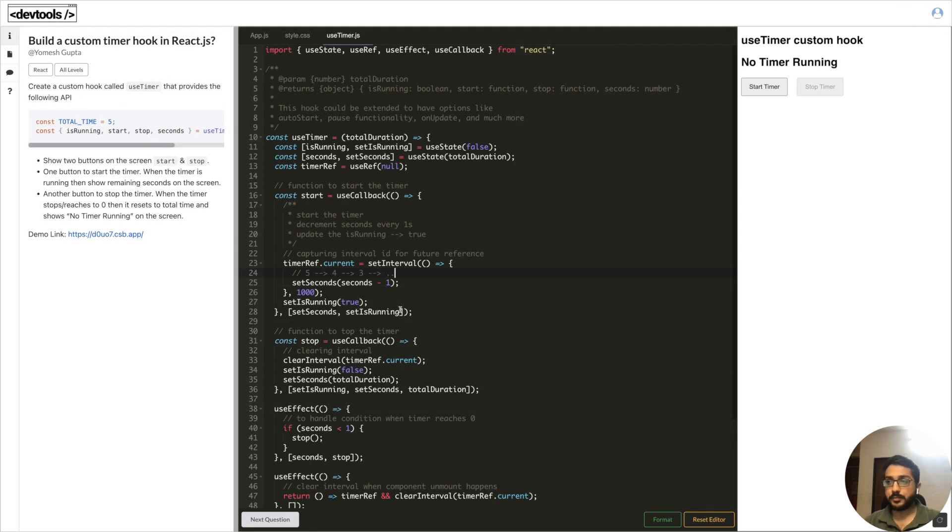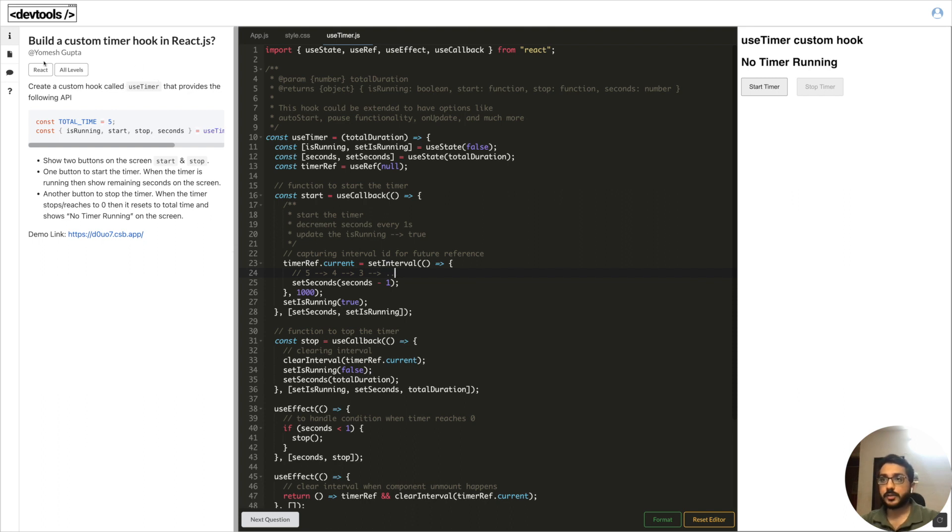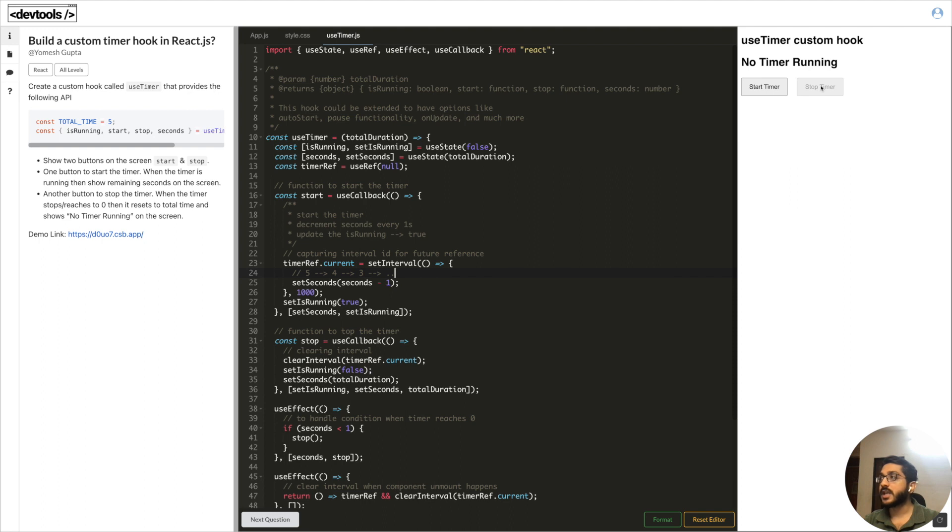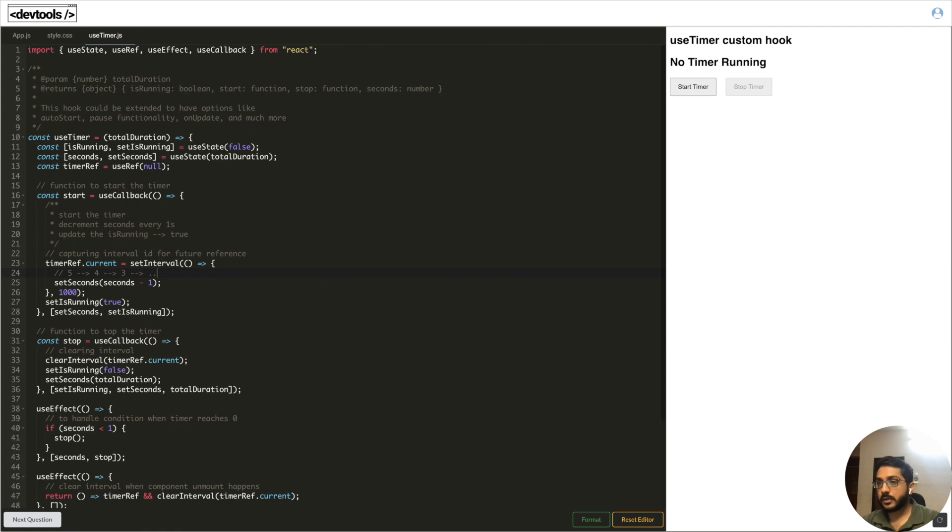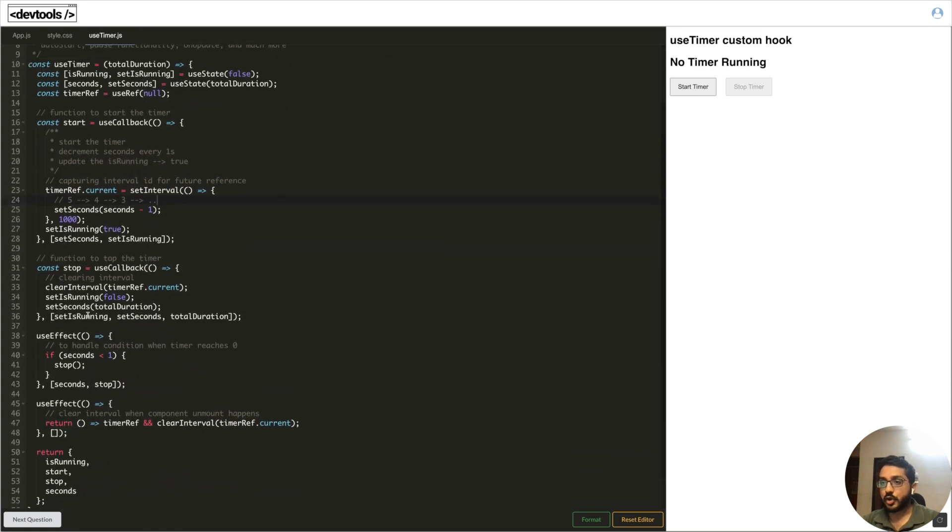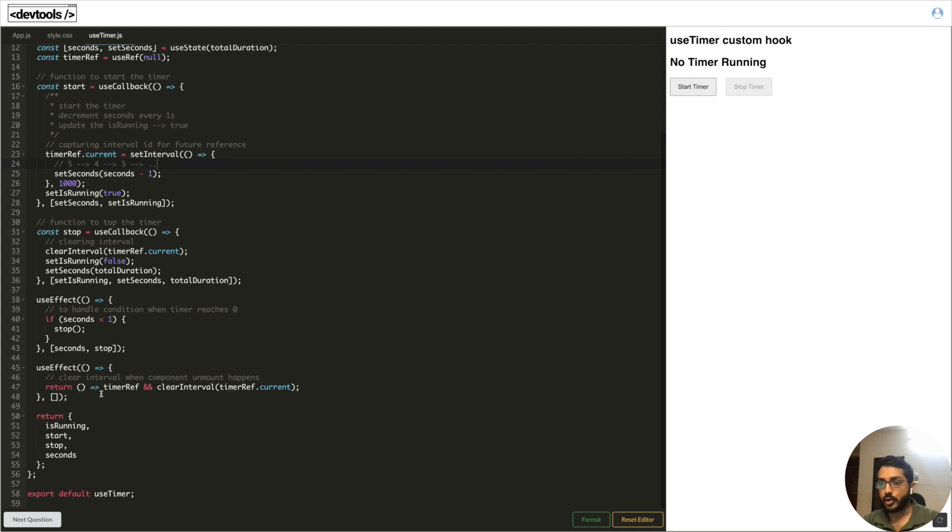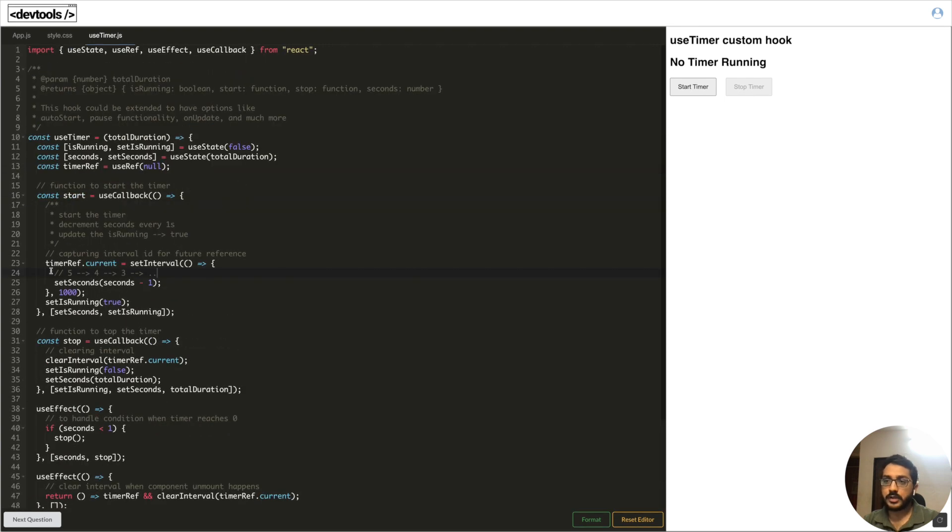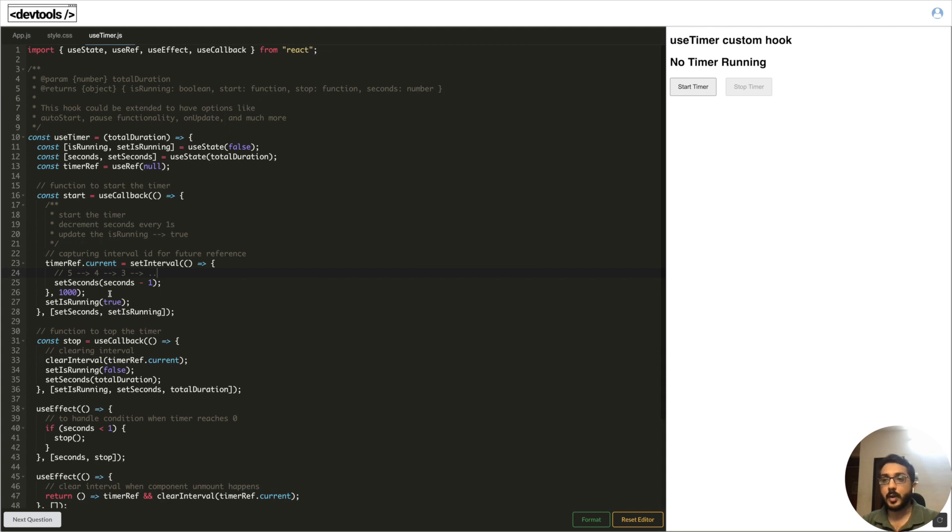Let's take a look at another example of the same stale closure or stale state. If you've seen my previous videos or on the platform, we recently discussed a question where you have to build a custom timer hook - a use timer that takes total duration and you run the timer. You have a start and stop. When you click on start button the timer starts and when you click on stop button the timer stops. I'll share the link of this question in the description. If we check here, we have start button, we have stop button, use effect that stops the timer when it reaches zero and so on. In the start button, we're capturing the ID returned by set interval, setting the set interval to decrease the timer after every one second. So ideally it should go from five to four, three and so on. But if I run it, if I say start, then it becomes five and four and it never changes. It always remains four.